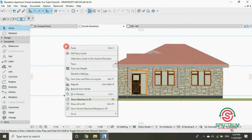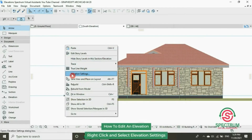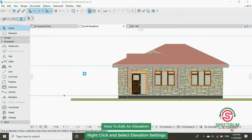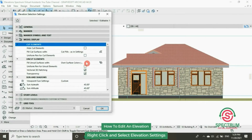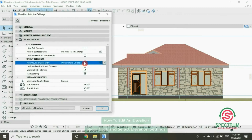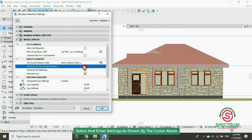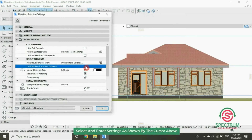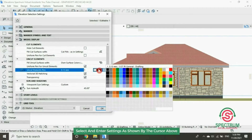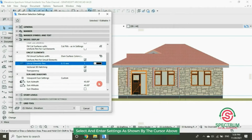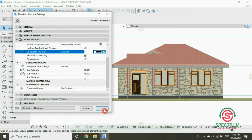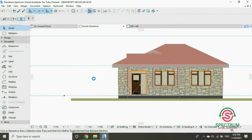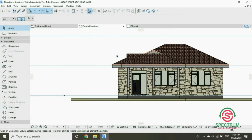Right click, Elevation Settings — this will appear. Under Uncut Elements, select that option and for the Uncut Elements pen, change it to more dark. Then click OK. This will appear.